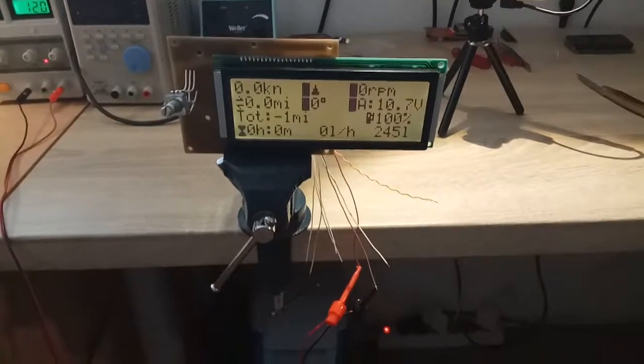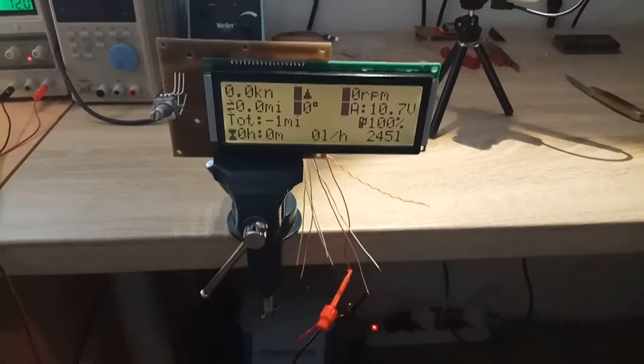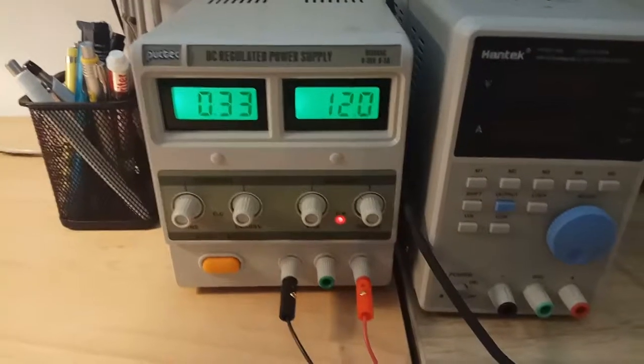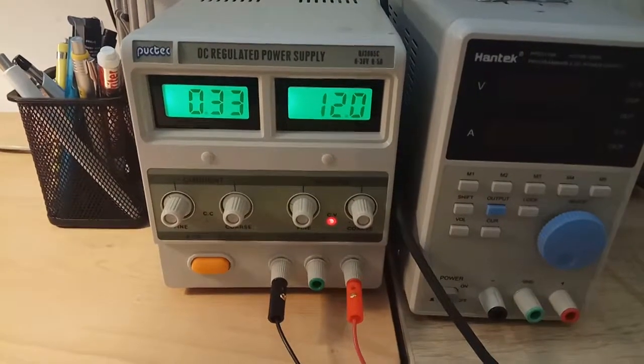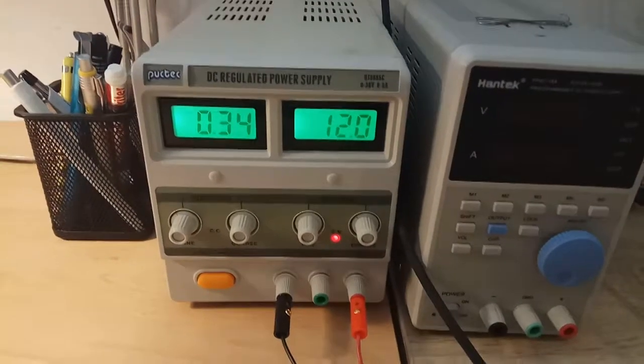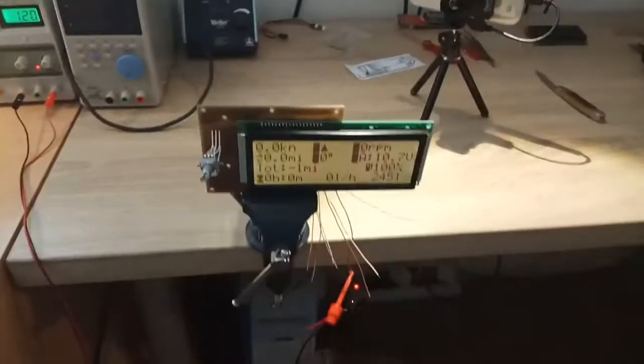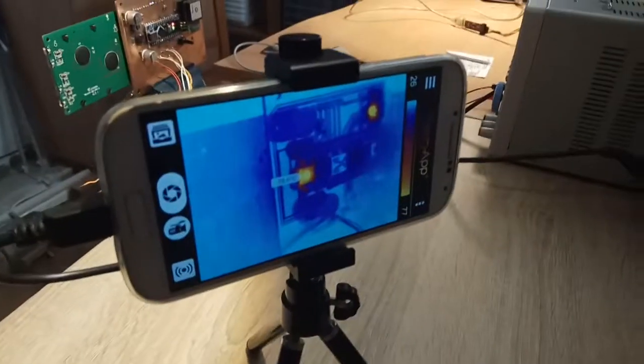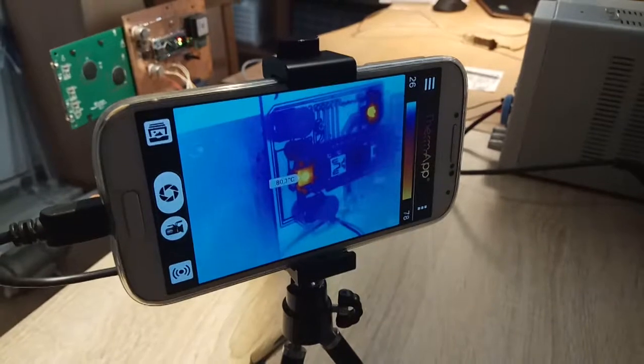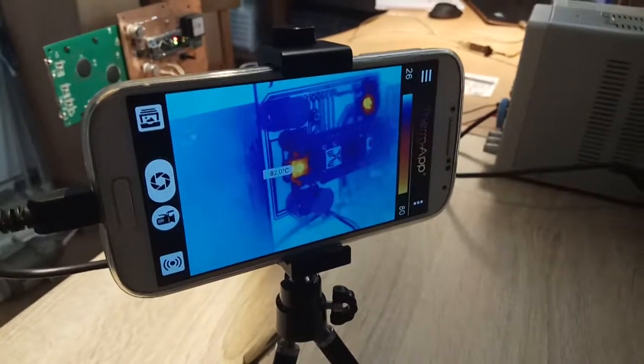GPS is sending the data and it is drawing around 0.33 amps which is too much for this regulator as we will see. It is already at 80 degrees C.